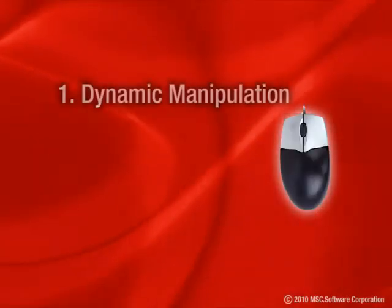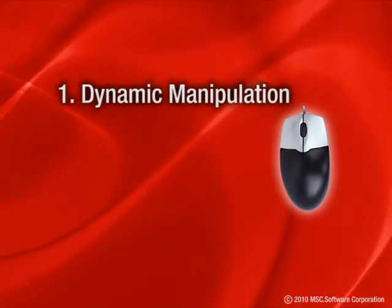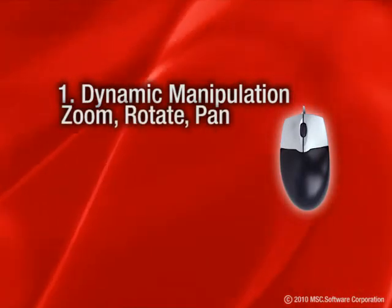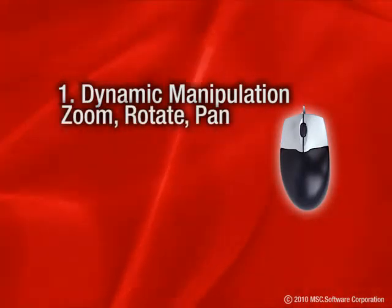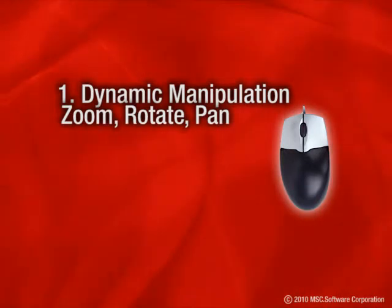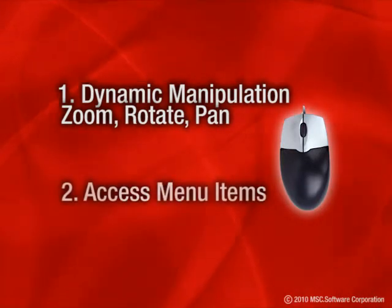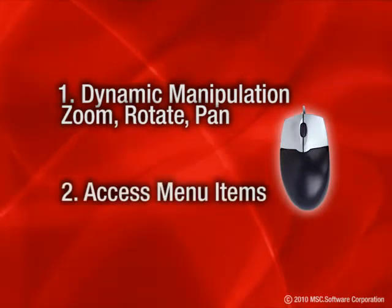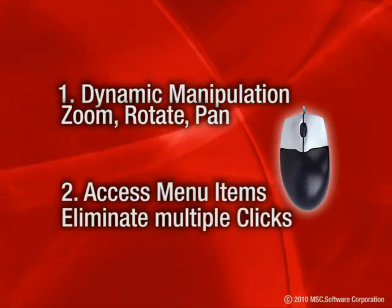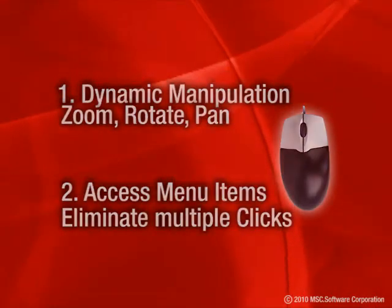First, to do dynamic manipulations of the model like zoom, rotate, and pan using middle mouse button which has been introduced in recent releases. Two, to access menu items from the graphics region and eliminate excessive mouse travel and multiple clicks.